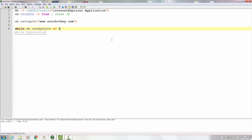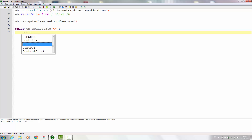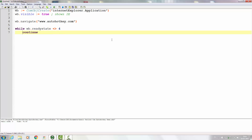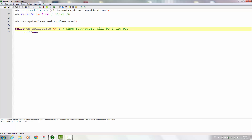So while the value of the ready state is not 4, we put 'continue' inside the loop. This sets up a loop that keeps checking the value of the ready state. As long as it's not 4 it will continue to loop, and when it is 4 the page is loaded.